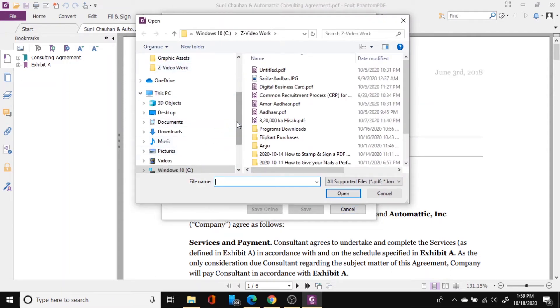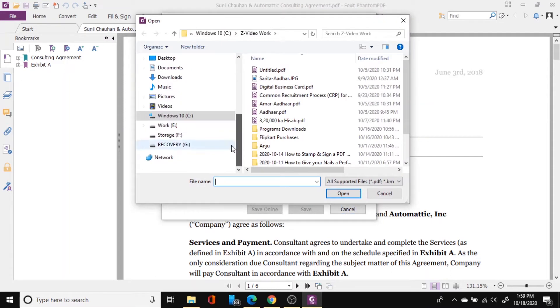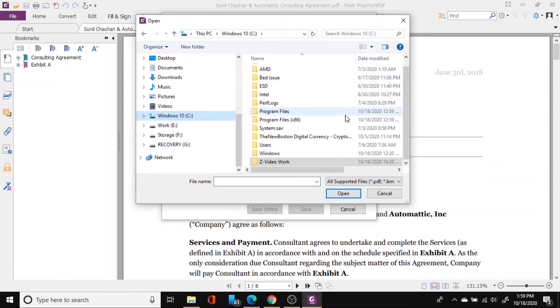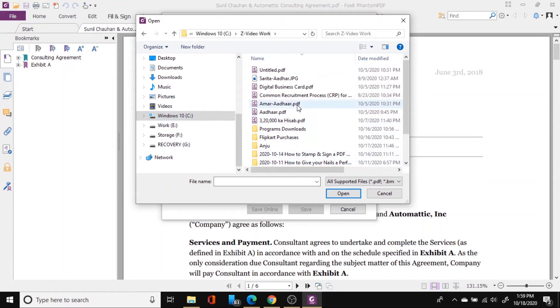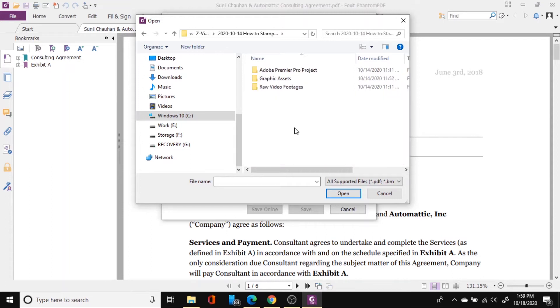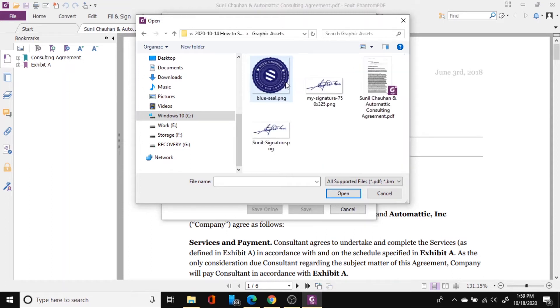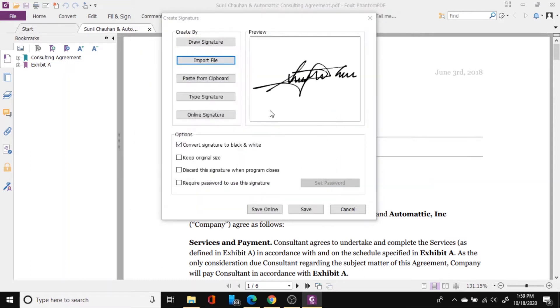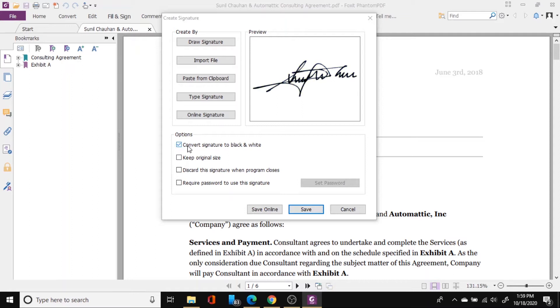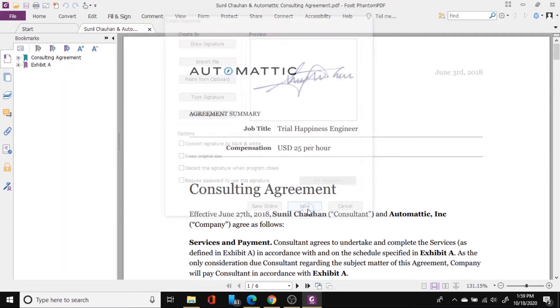So to import the file I will go in the folder where I have my signature and stamp. So first thing first I will import my signature, open it and make sure that you uncheck this convert signature to black and white because it will convert your signature to grayscale if you have this check down. So I will just uncheck it and then save it.